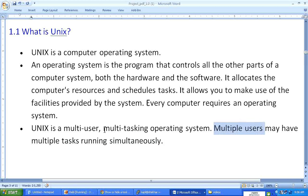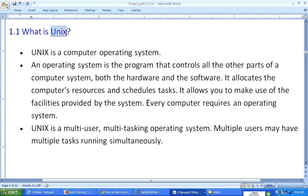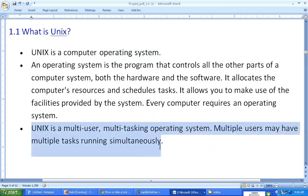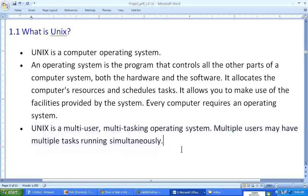So this is in brief what a typical operating system is. UNIX is nothing but an extremely popular operating system. In the next video we will talk about the history of UNIX — how it was built and how it was developed. I will see you in the next video.